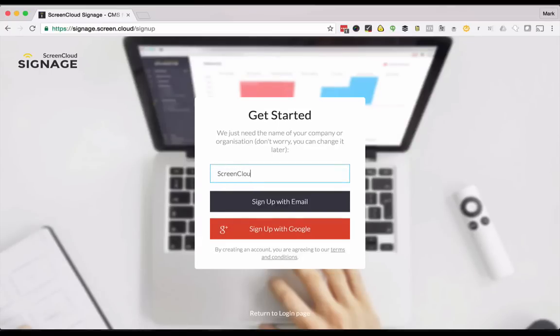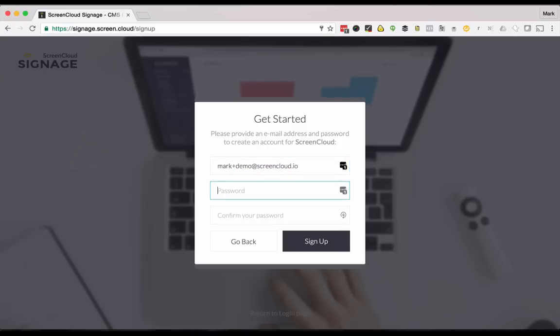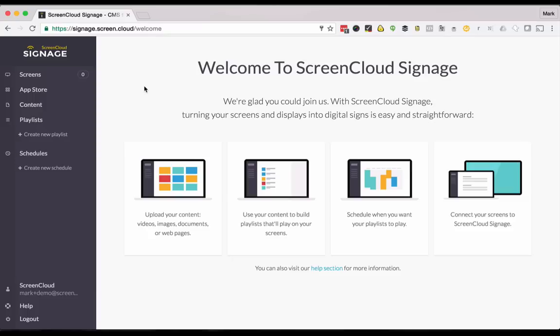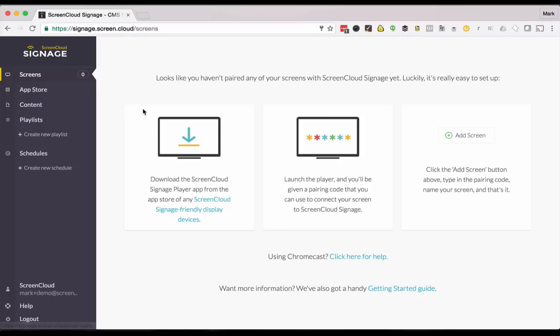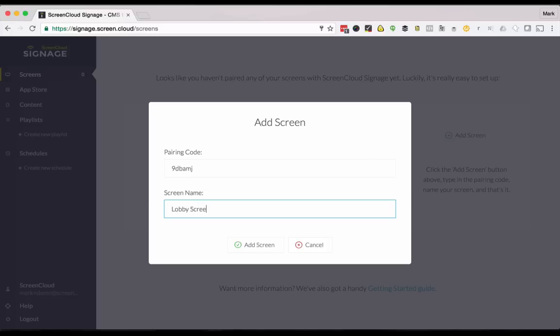Just enter the company name and then you can either register via email or with Google sign-in. Once you've signed up you'll see our welcome screen. To get started I'm going to add the first screen. I'll just click add screen and enter the code. I'll then give it a name that makes sense to me, this one's going in the lobby, and click add screen.